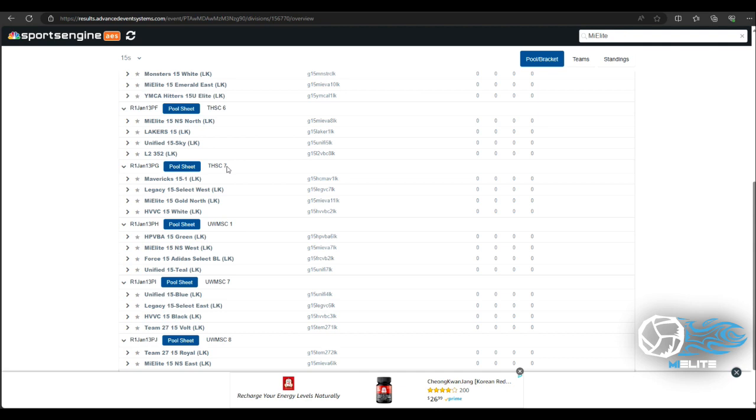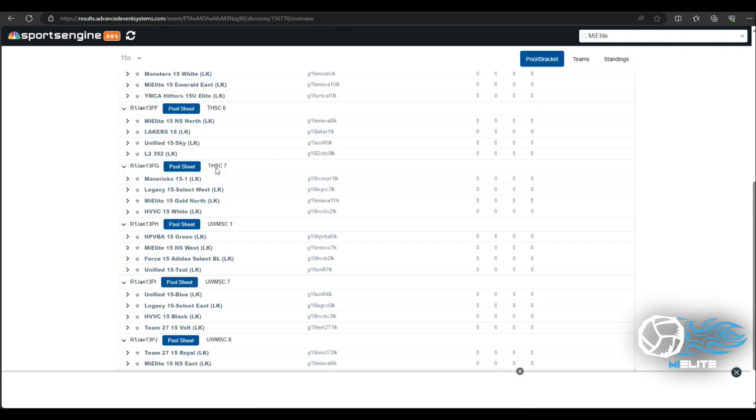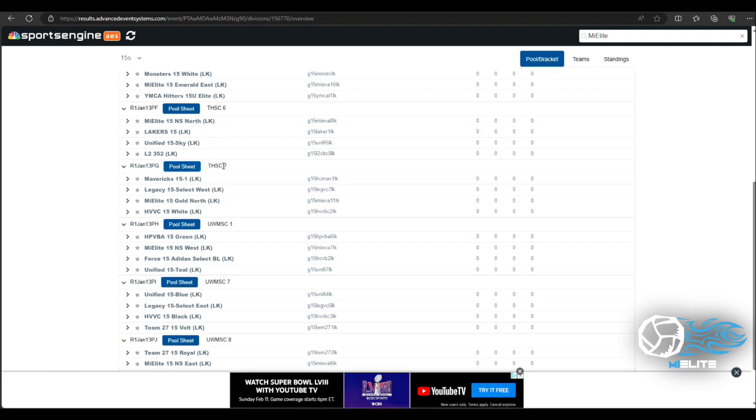It's my court number and my location. So there are some events that host in multiple sites and there are some events that host in just one site. If you're at one site it might just say court one, court two, court three.